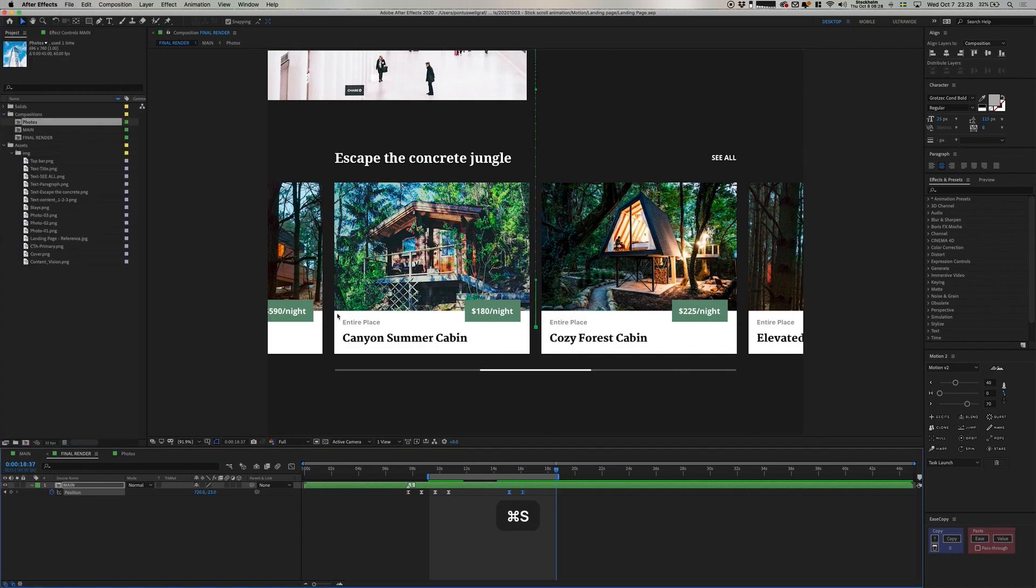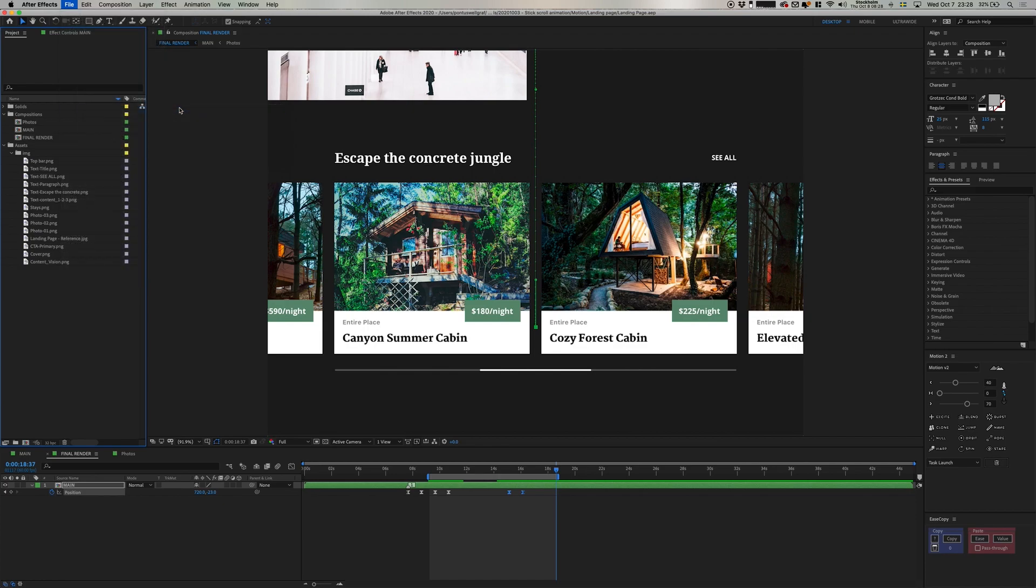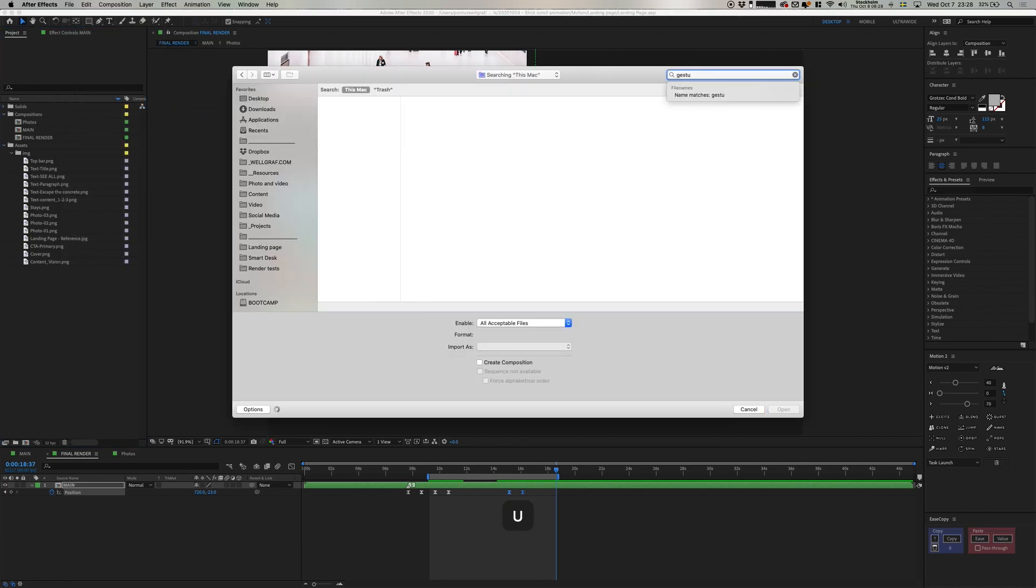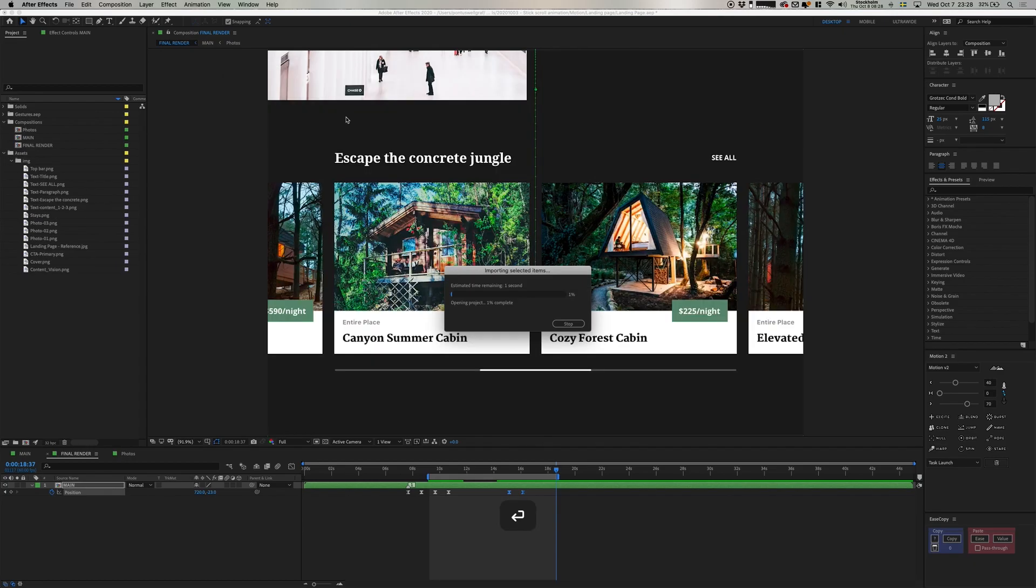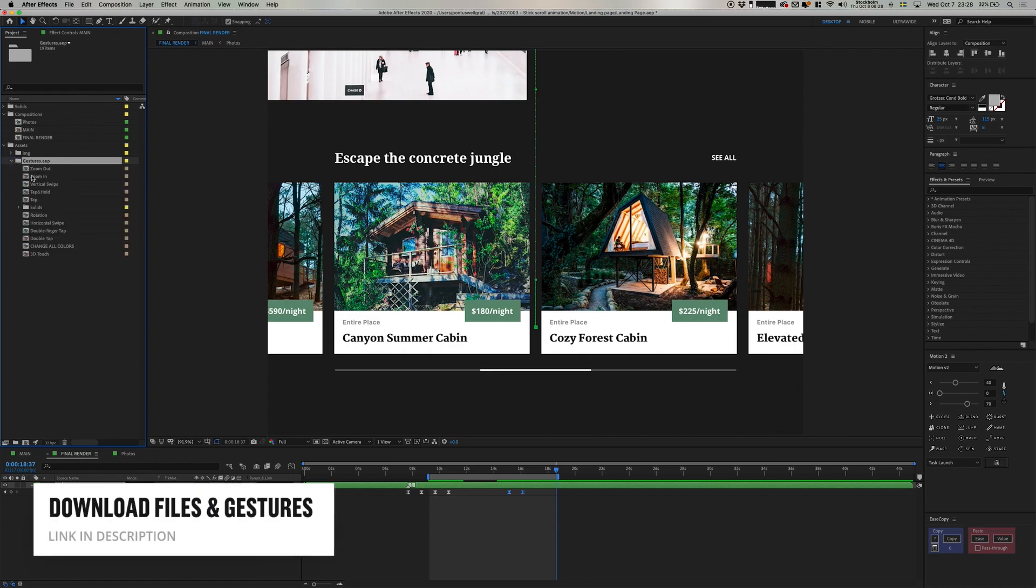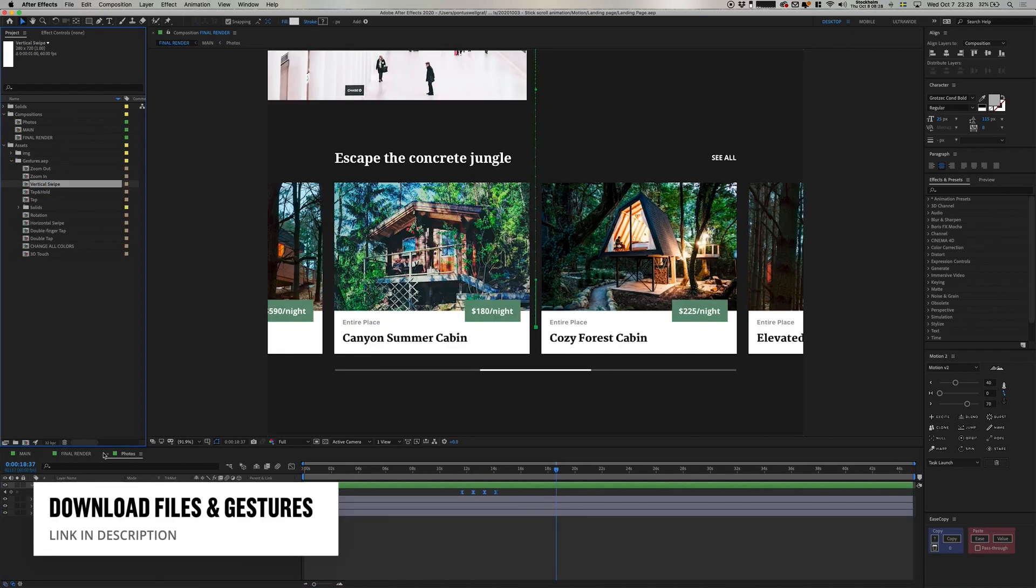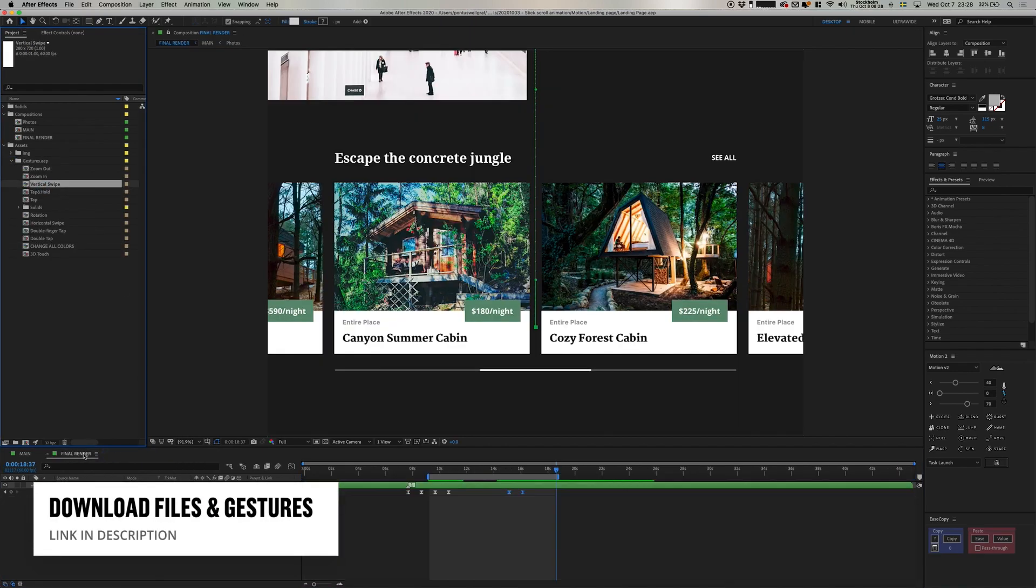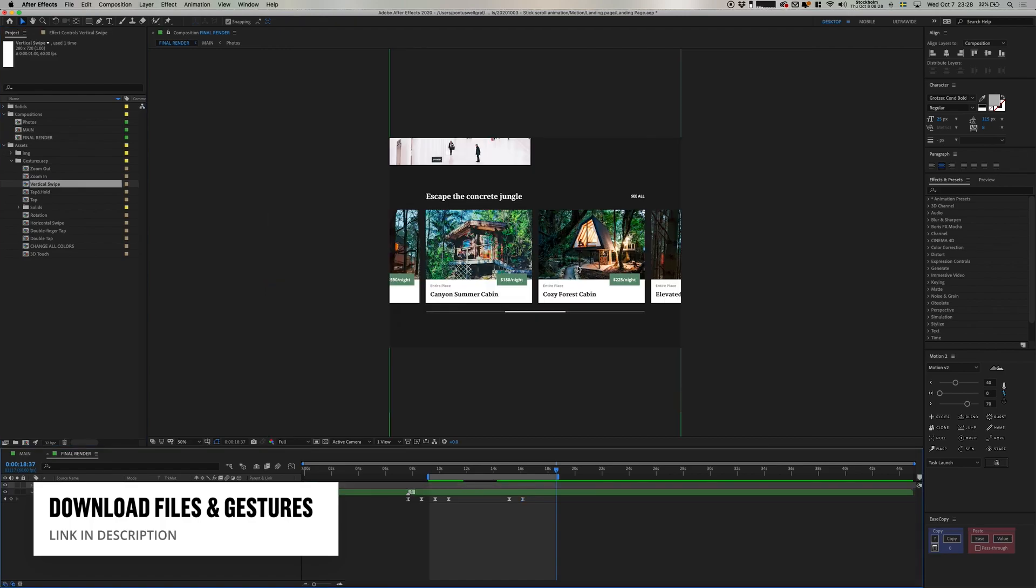We're done with animation, and thanks so much for watching this far. And if you want to stick around, now I'm going to show you just a small detail here when it comes to presentation, and that is the gestures. So I'm going to add in these here as elements, and you can actually find this and much more resources and behind-the-scenes content in the link in the description. So be sure to check that out if you want to use it yourself.